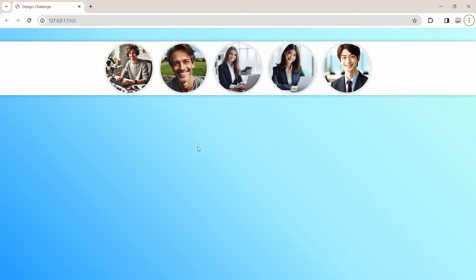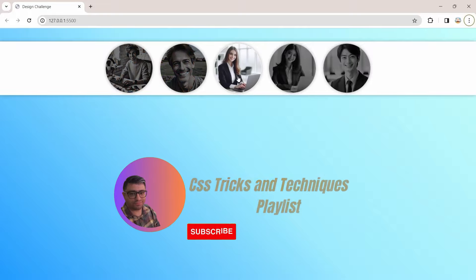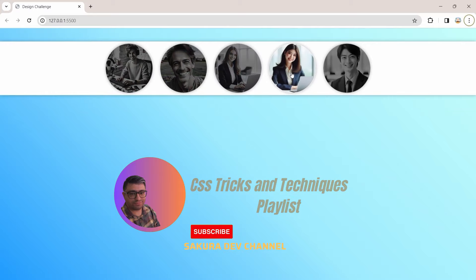After saving and checking the browser, the CSS filter is no longer applied when no profile is hovered. Now when we hover one of the profiles, the other profiles that are not hovered get selected by the CSS selector and the filter is applied to them. That's it for this CSS trick — don't forget to like this video and subscribe for more CSS tricks like this.